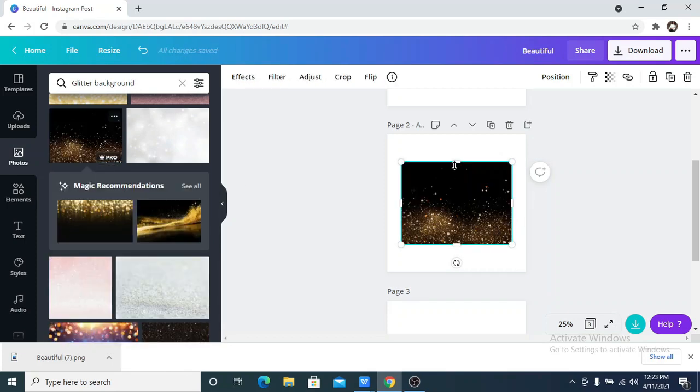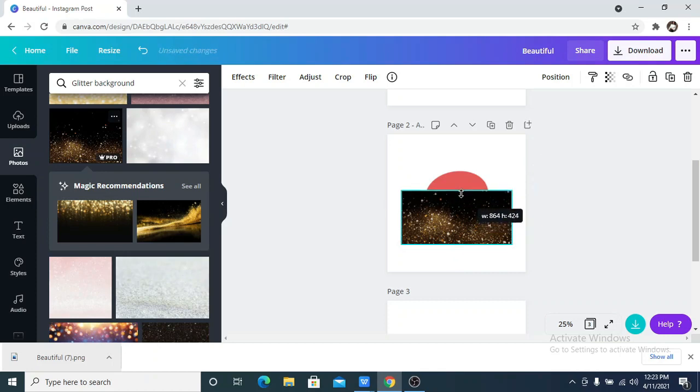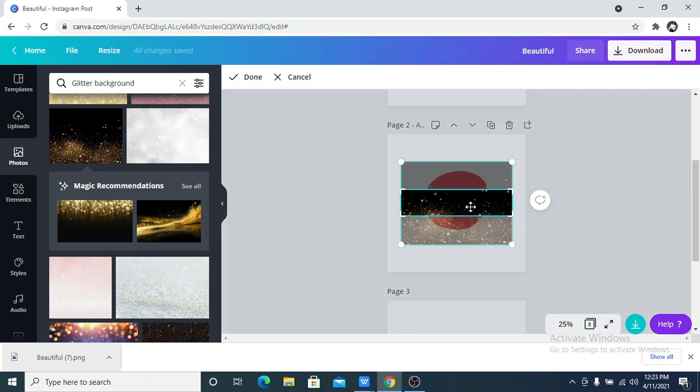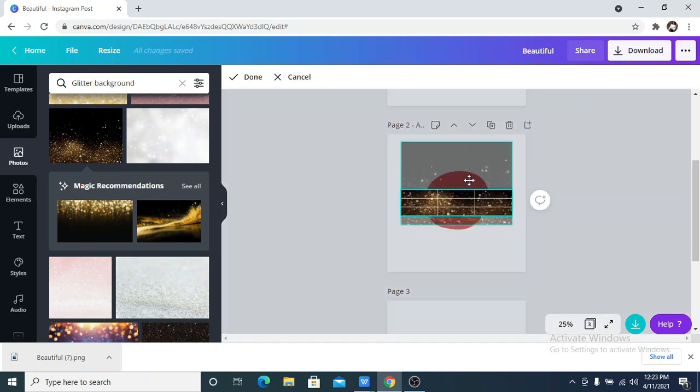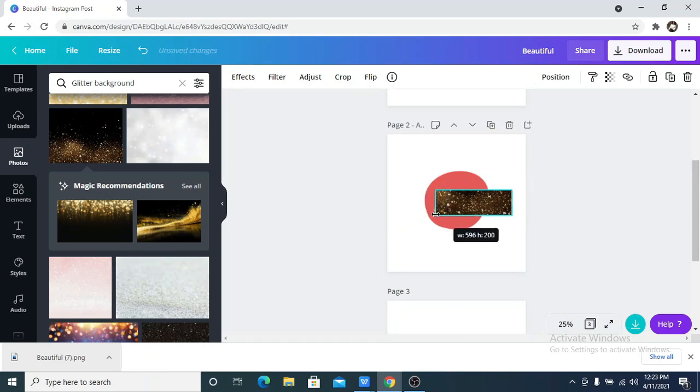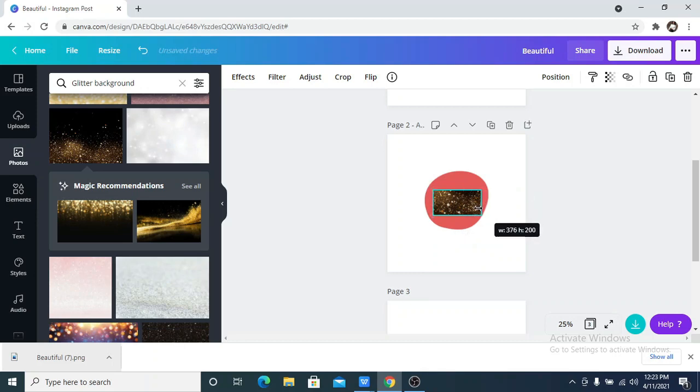Now what I want to do is to size this up to fit the same shape, the same size as the Happy Birthday text, so I'm going to trace it out, which is this.